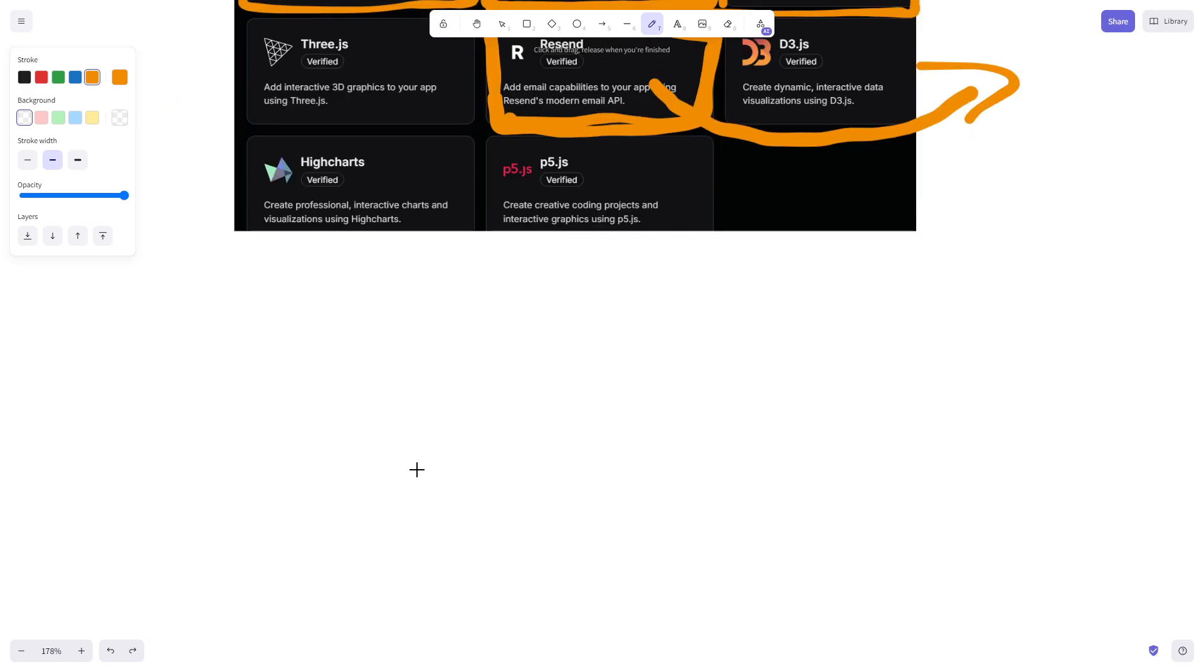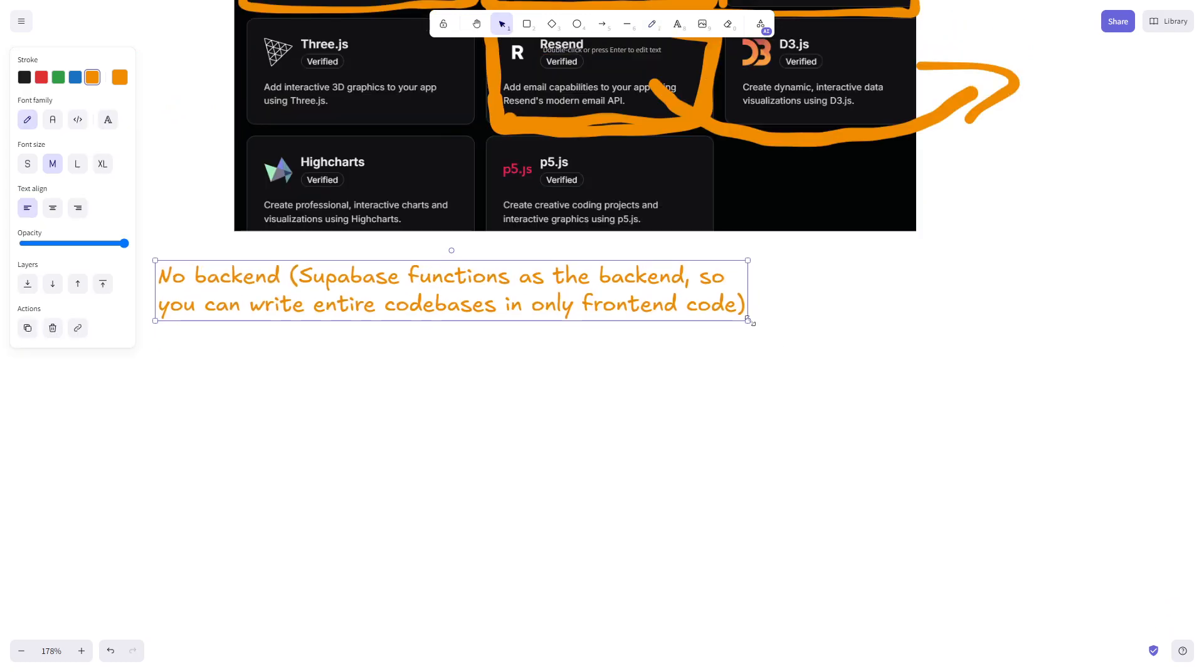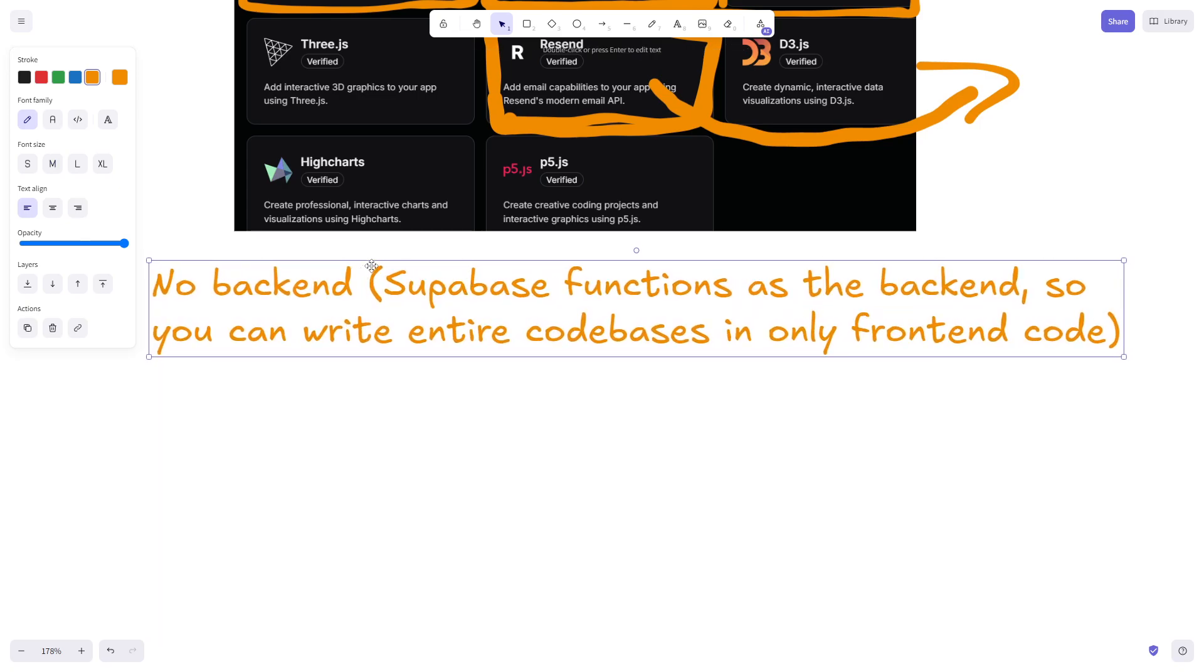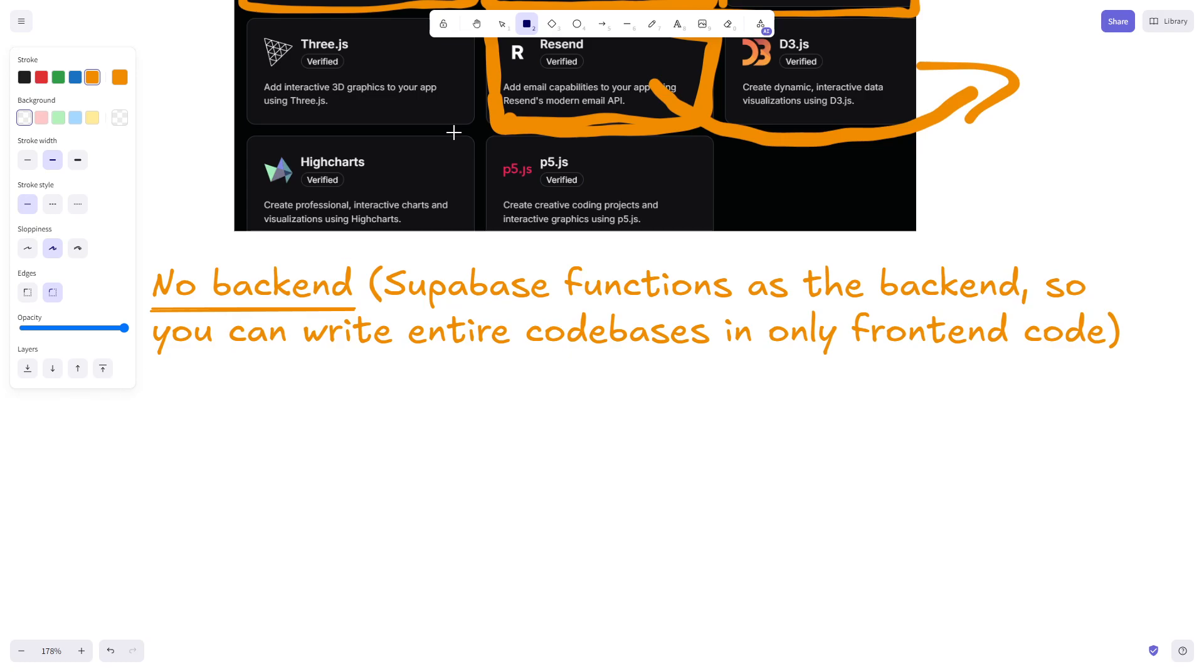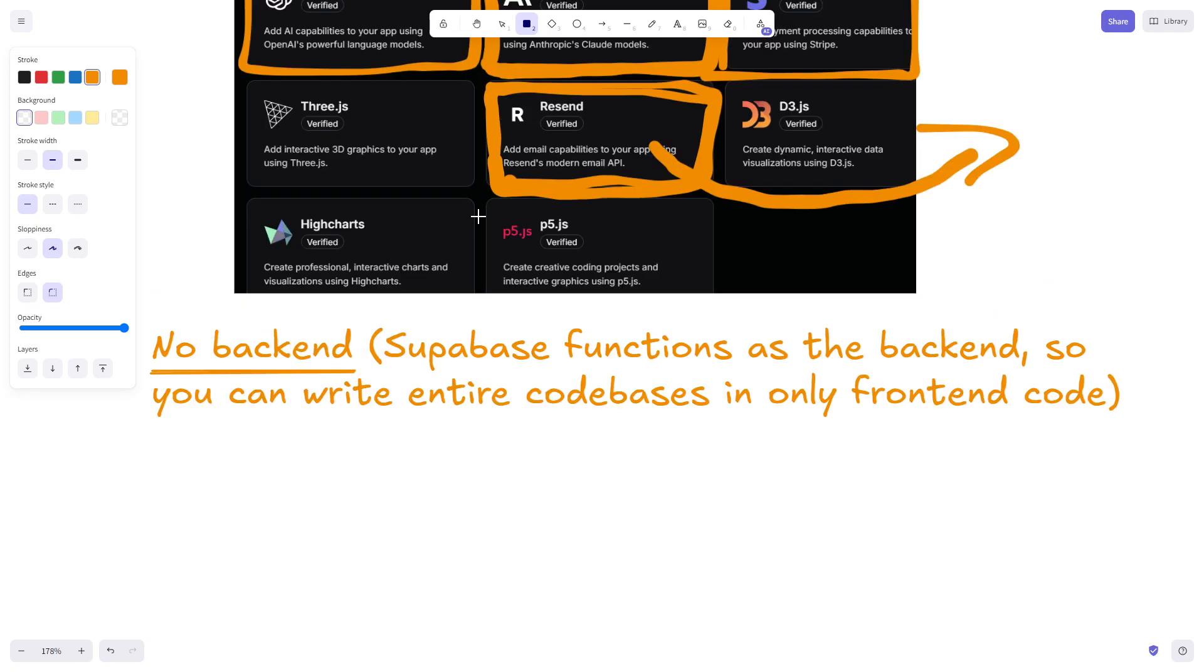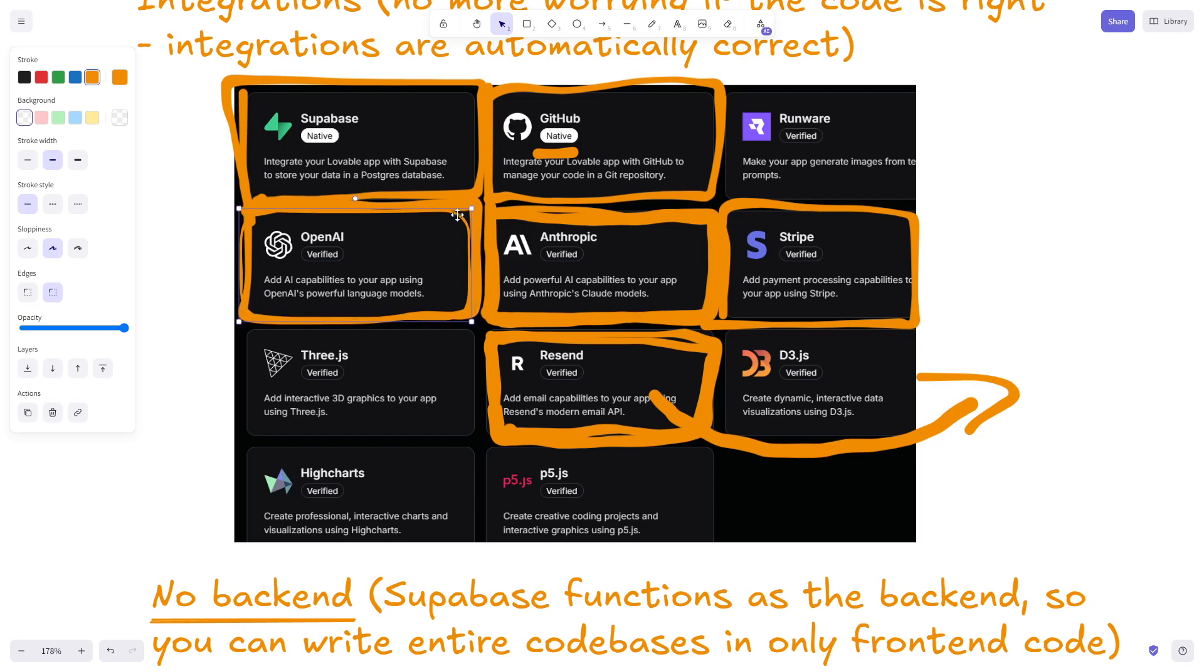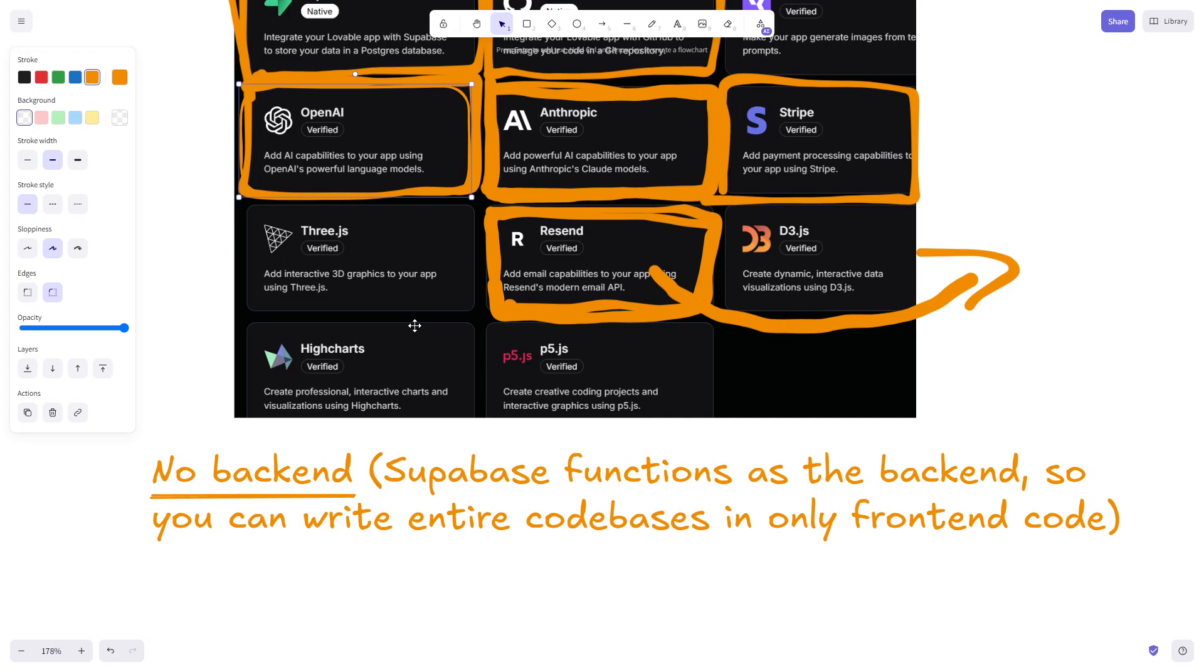The next reason I really like Lovable and why I recommend it is the Supabase integration. I know Bolt has since done this themselves. It's not the only one that does this, but the huge advantage is that you don't have to set up a backend. Ordinarily you can do an OpenAI call using no backend, but you need to use a specific thing called allow with browsing and it's just not very easy.